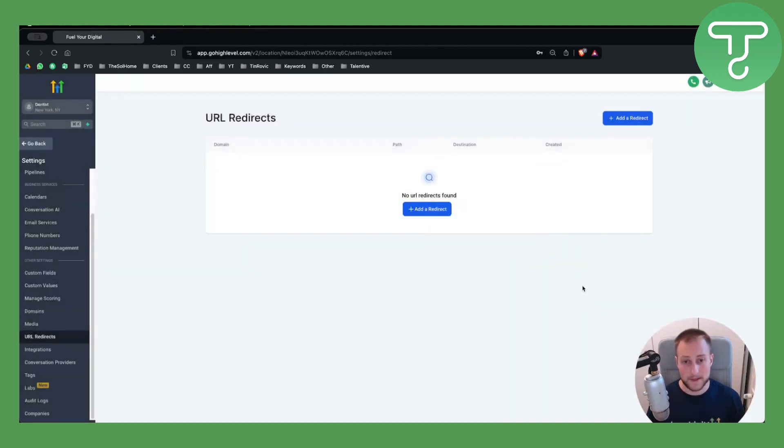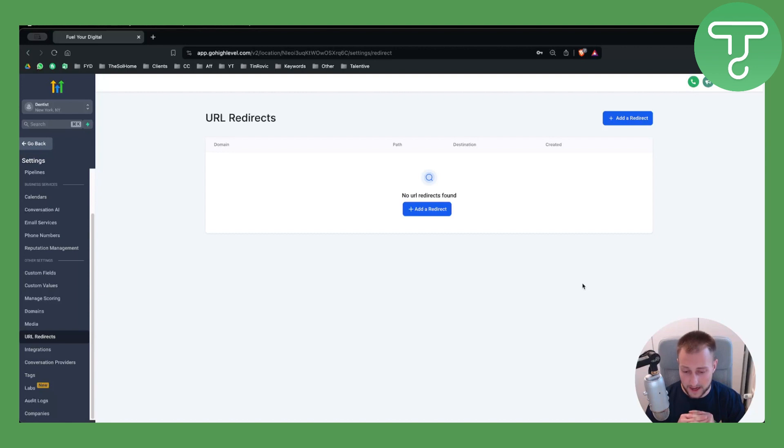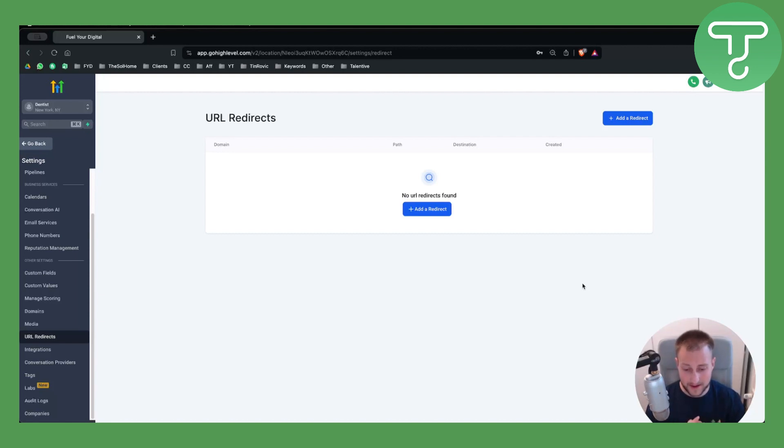And that's pretty much it. That's a very simple way of how you can create and set up your redirects in GoHighLevel.